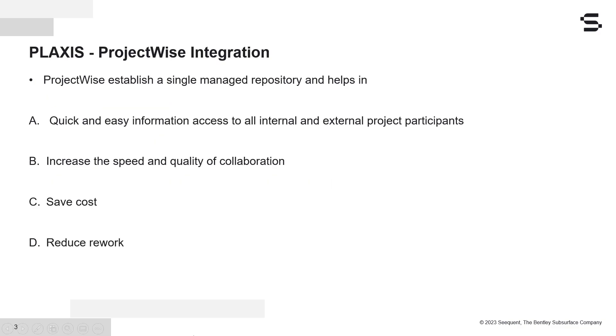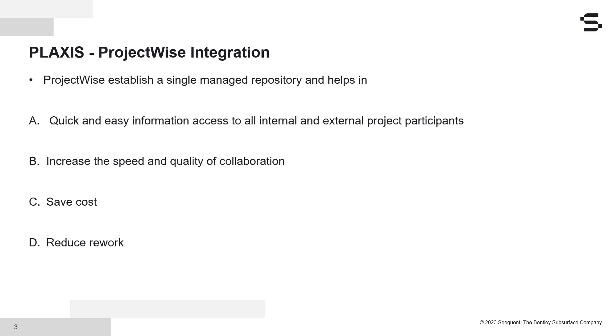Now the solution for these challenges is PLAXIS Project Wise integration. This collaboration offers a single managed repository, or a single source of truth, which helps keep the entire team on schedule with instant and easy access to updated information through a common workflow. All information can be managed, meaning modifications, corrections, and version histories are automatically tracked and can be referenced at any point in the project. All stakeholders have quick access to this information, increasing the speed and quality of collaboration.